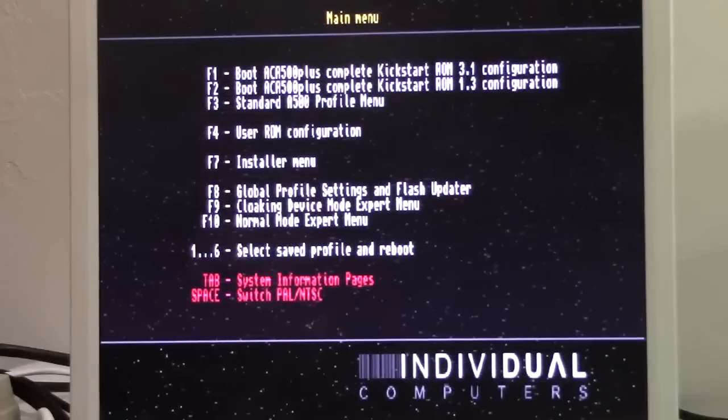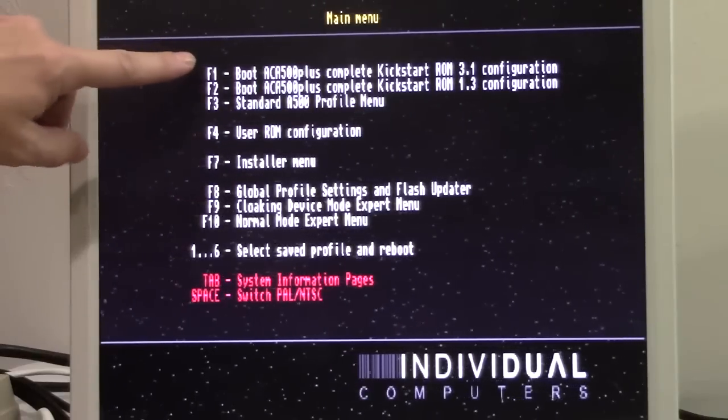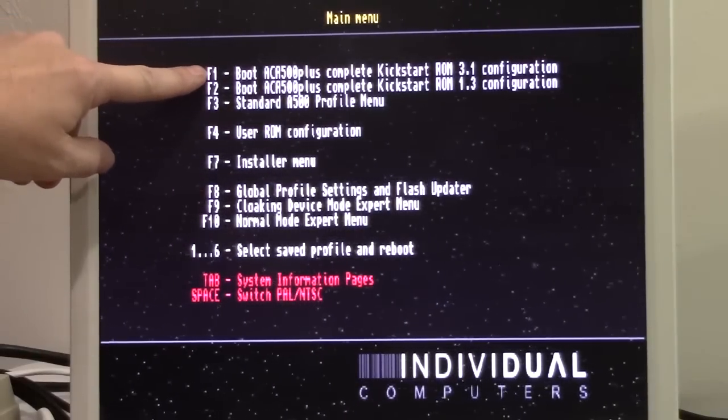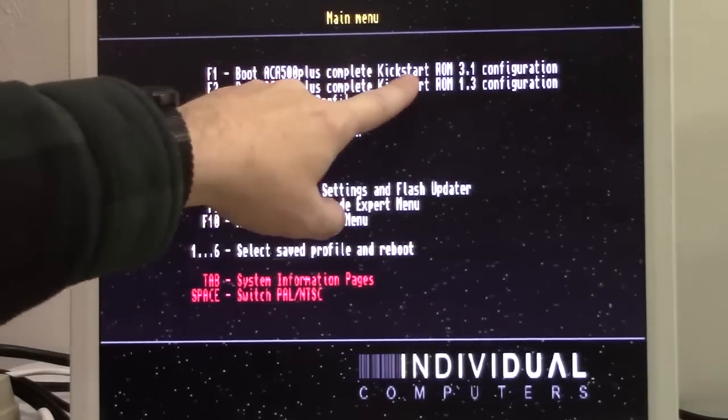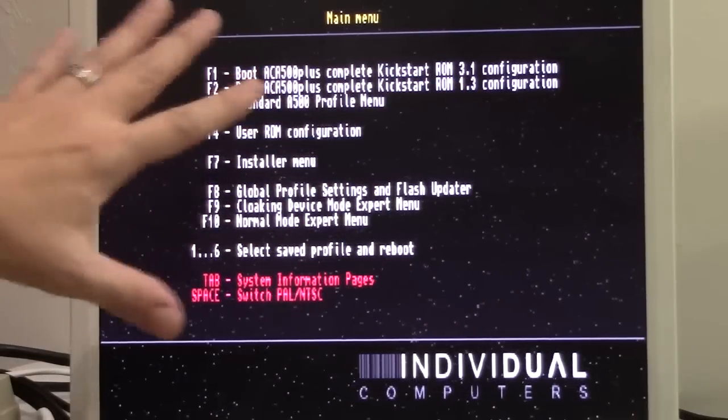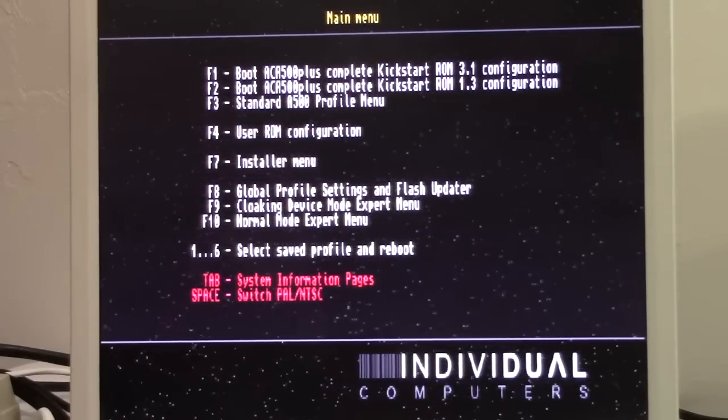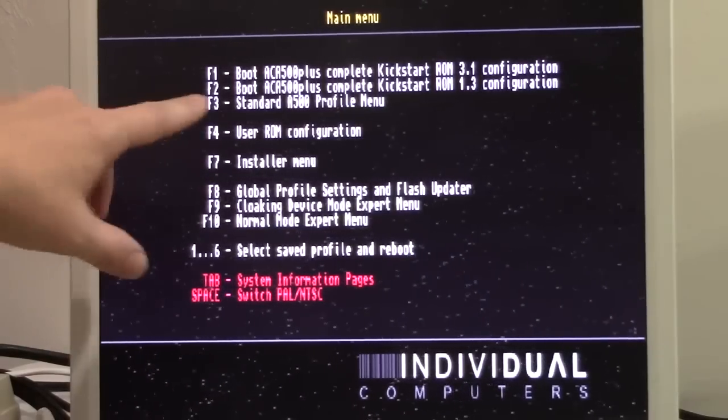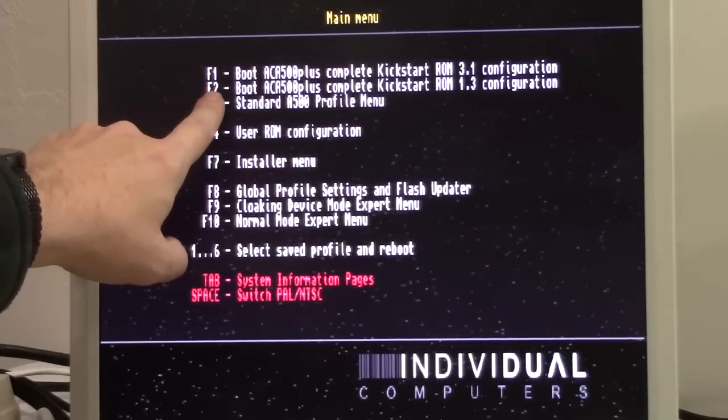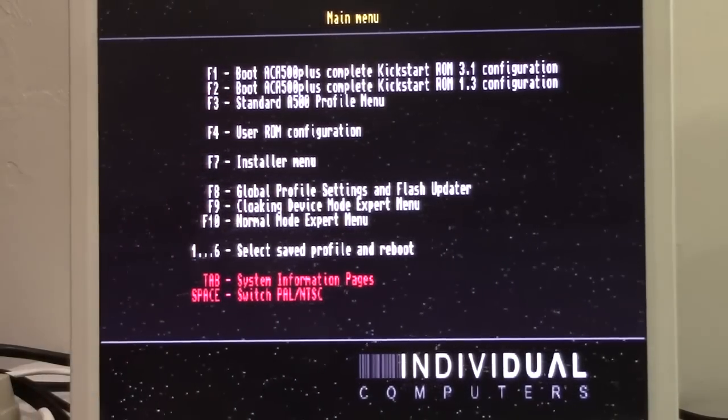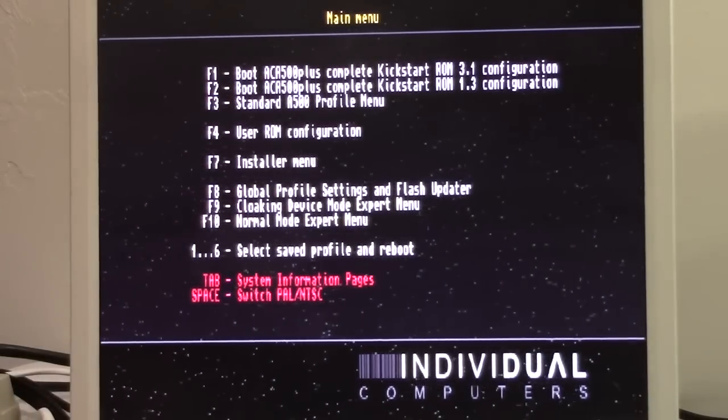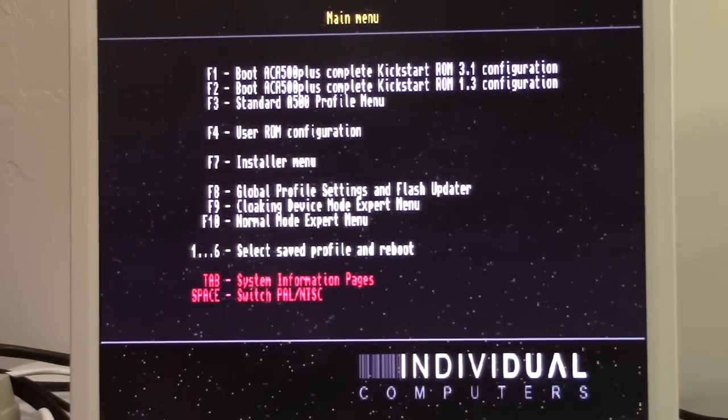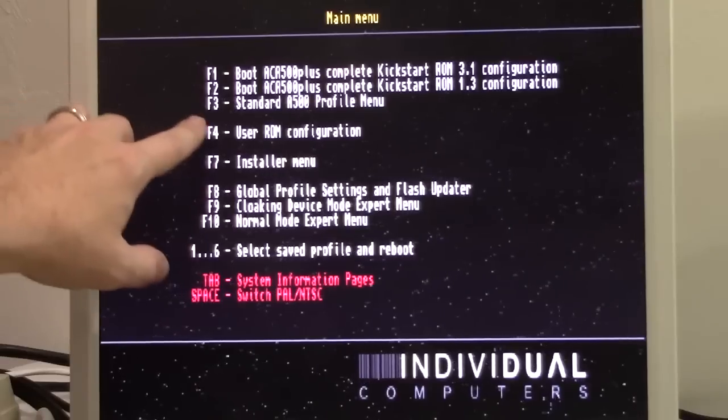When you boot your Amiga 500 after installing the card, it's going to flash through a couple of pretty little colors here, and then it's going to come right up to the ACA 500 screen. Right off the bat, if you hit F1, it will boot using Kickstart ROM 3.1, and it won't necessarily have an operating system unless you already have one on your CF card that you've plugged in there. Option two automatically boots to OS 1.3. Again, if you've got it already loaded on your CF card or you've got a floppy disk in there, but they're just nice little shortcuts.